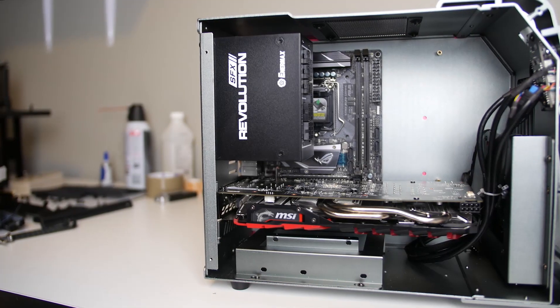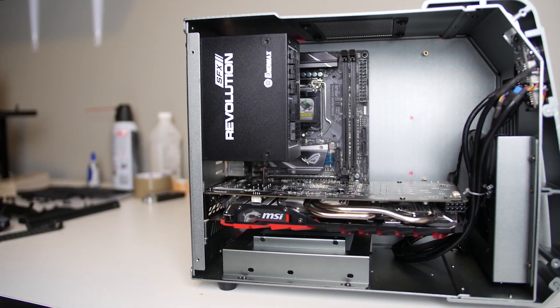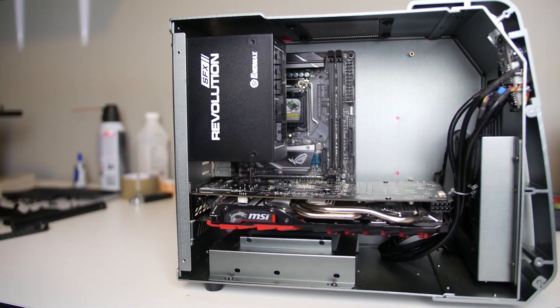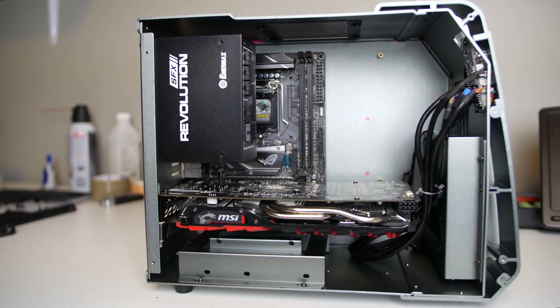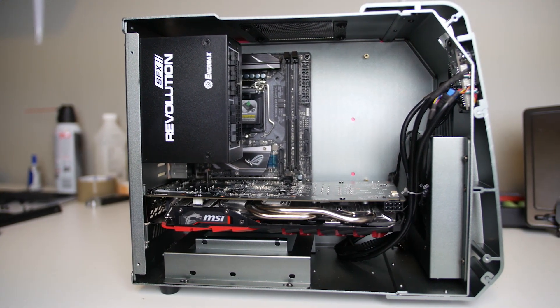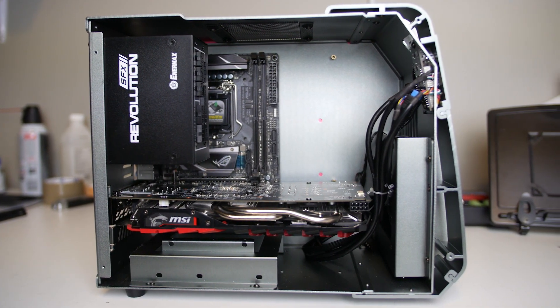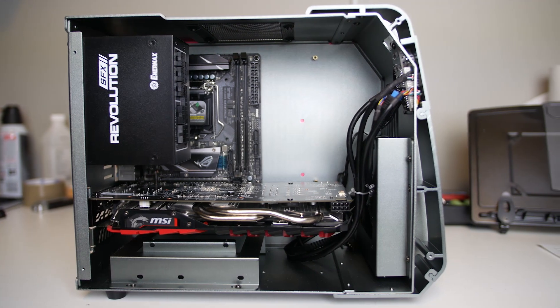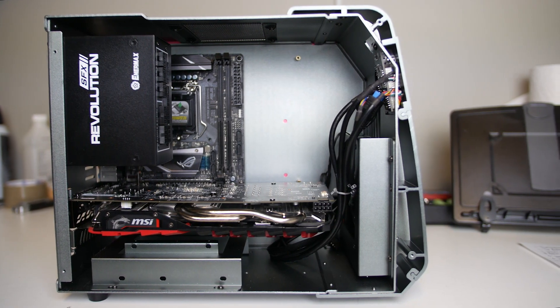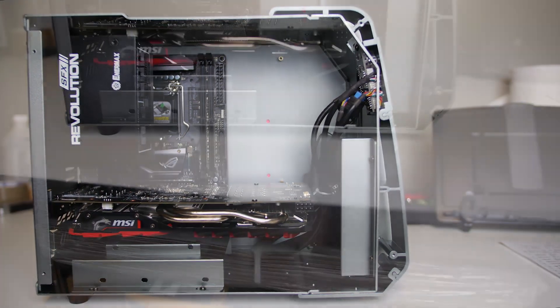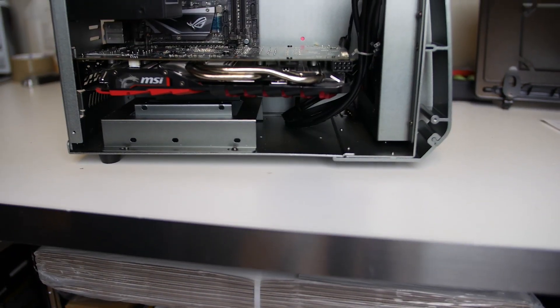Putting some components in here makes it immediately apparent just how tight of a space we're dealing with. Although mounting options for a micro-ATX motherboard are available, I built my test system with a mini-ITX board for scale reasons.